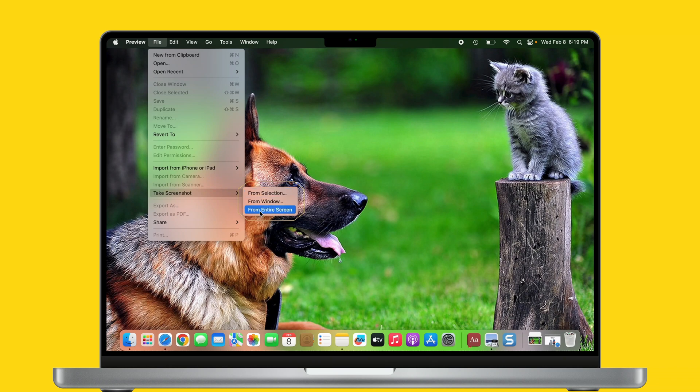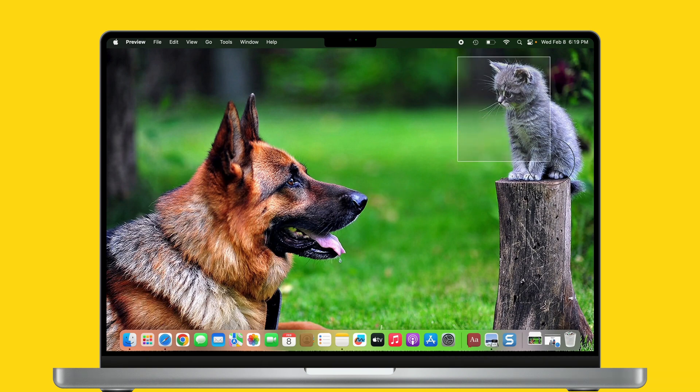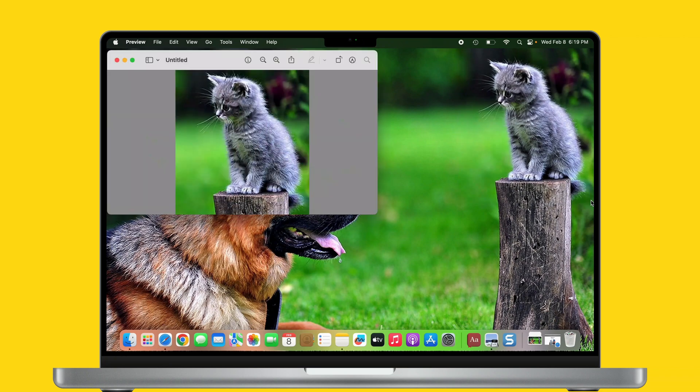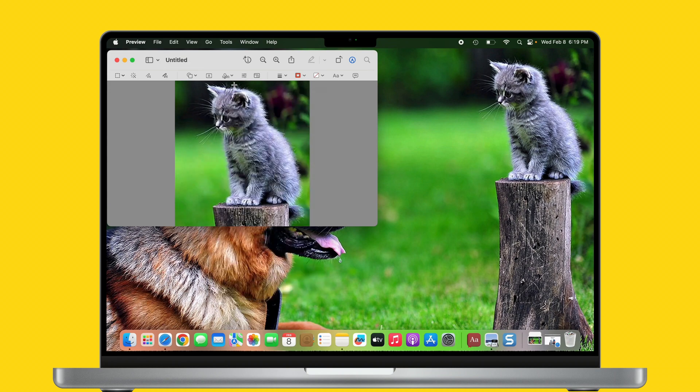From selection, from windows, and from entire screen. Choose one of them and be ready with the screen that you want to capture. Then click on mouse or trackpad to capture the screen. In this way, you can take screenshots in Preview app to edit the capture immediately. That's it.